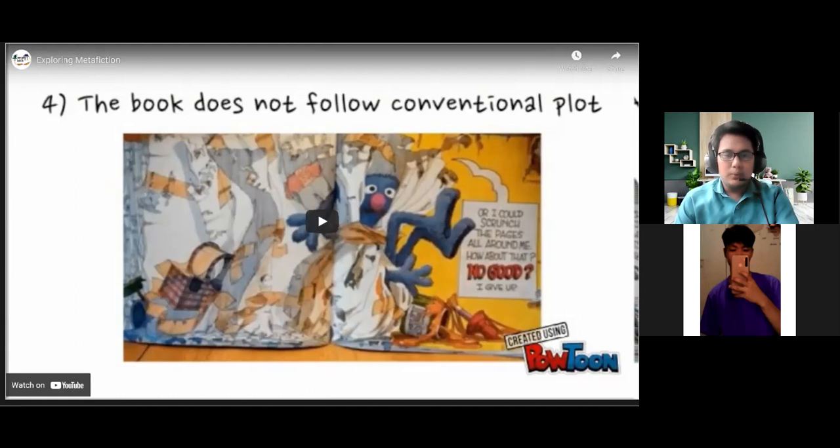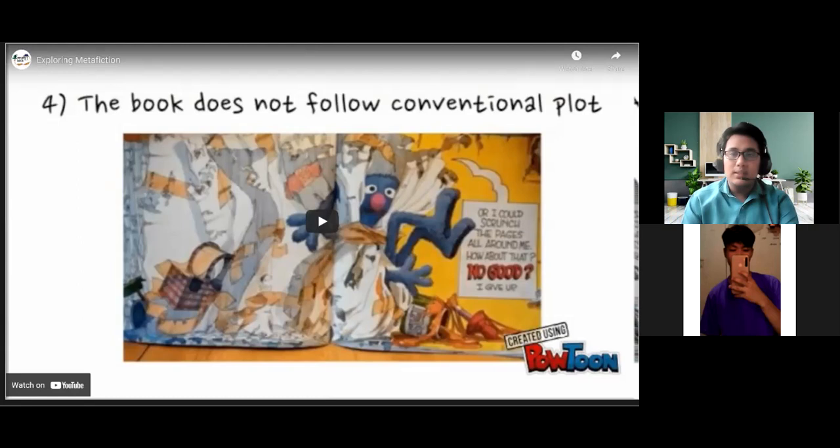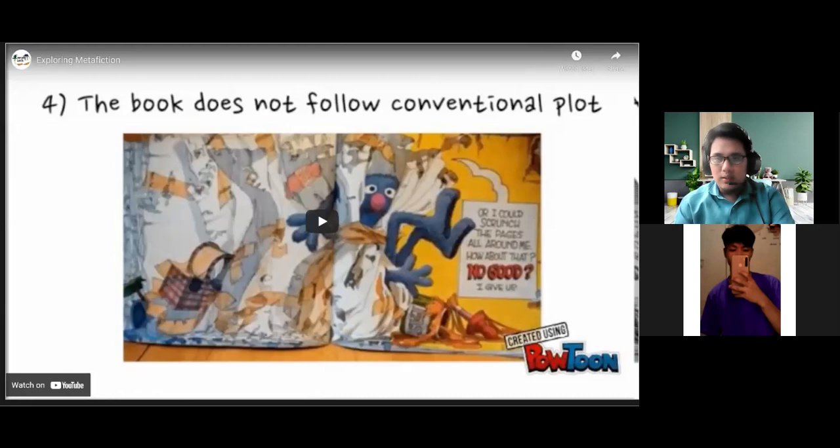Our last lesson was all about introduction to world literature. We covered the features — the classic, the masterpiece, as well as windows to the world. We also tackled the story or the epic poem entitled The Iliad and the Odyssey by Homer, who is a blind poet.